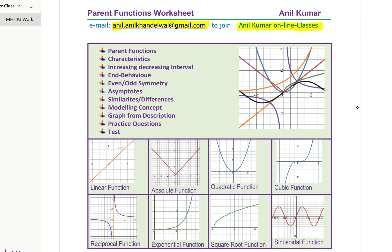Here is a sample lesson for you. We'll cover parent functions, which is a topic for advanced functions students in Ontario, Canada — grade 12 IB students, grade 11. In parent functions, we'll talk about the characteristics of parent functions. We'll discuss eight kinds of parent functions and discuss their characteristics.